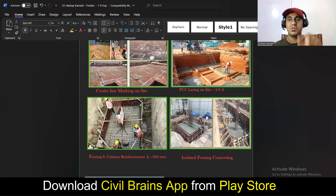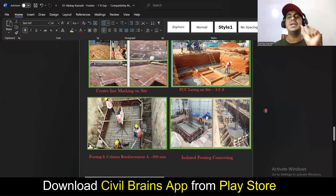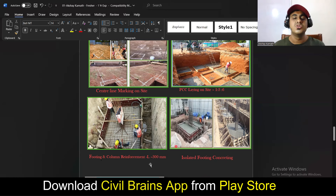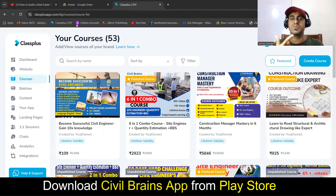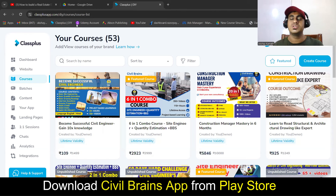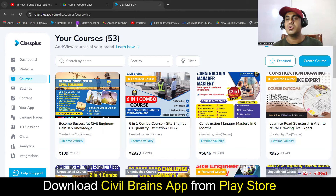Compared to someone who prepares a plain resume, someone who watches this video and prepares a proper resume definitely has a slightly higher chance of landing a job. You can download the Civil Brains app and enroll in my courses. In the next video, I'll teach you how to apply for a job as a fresher or experienced candidate, how to use LinkedIn, and how to connect with the right people. If you liked this video, please like and subscribe to the channel.